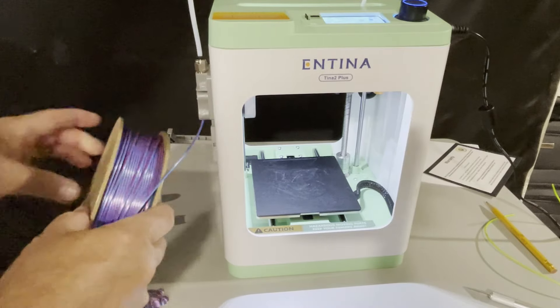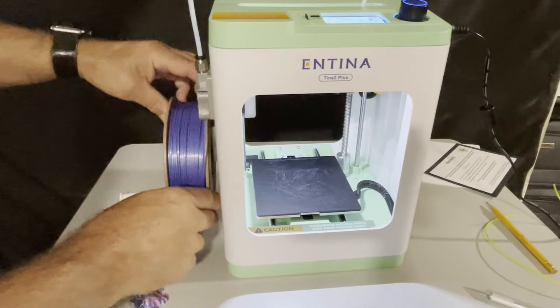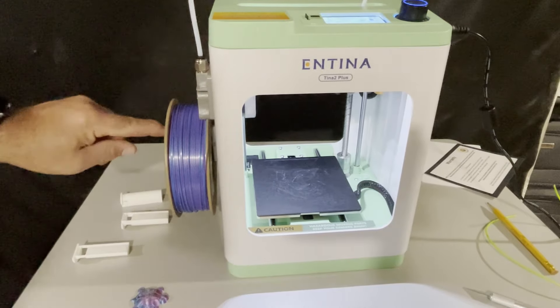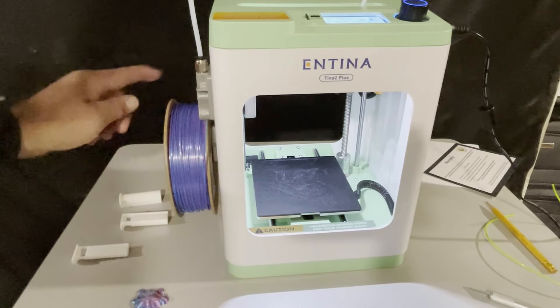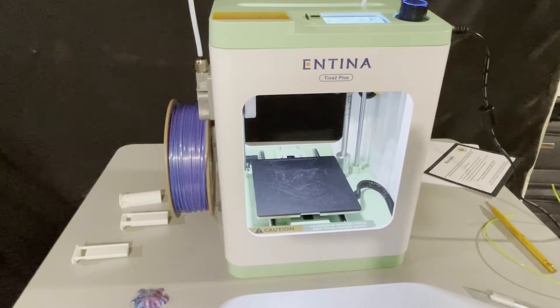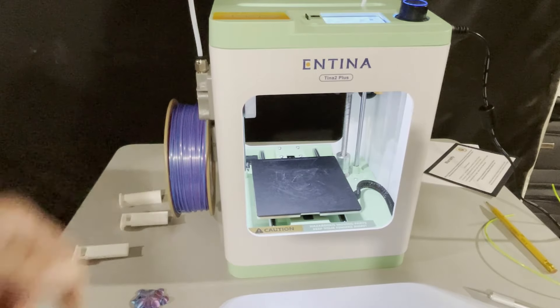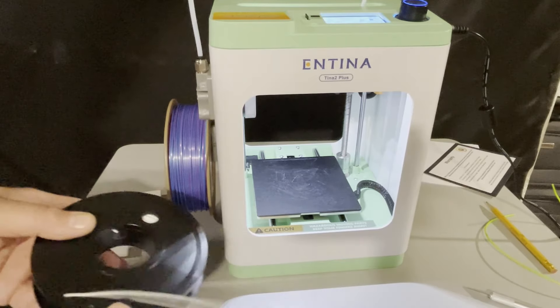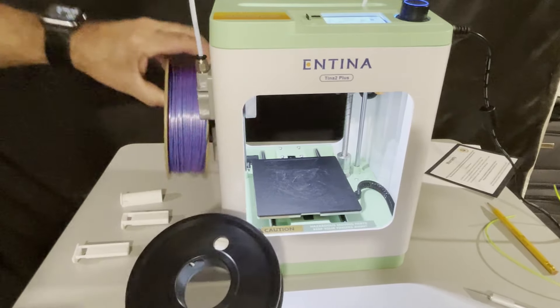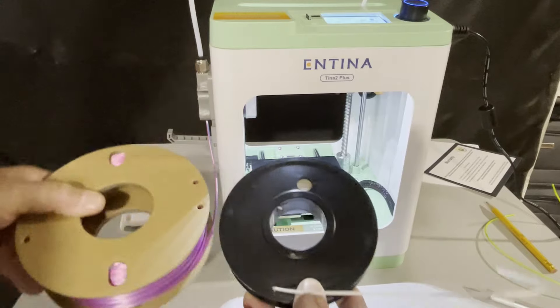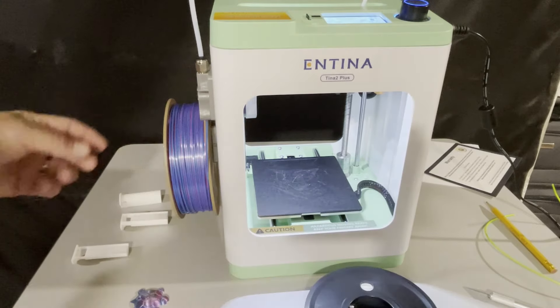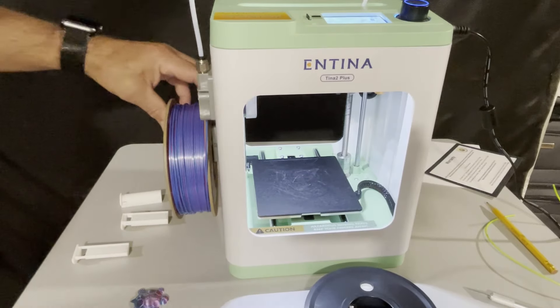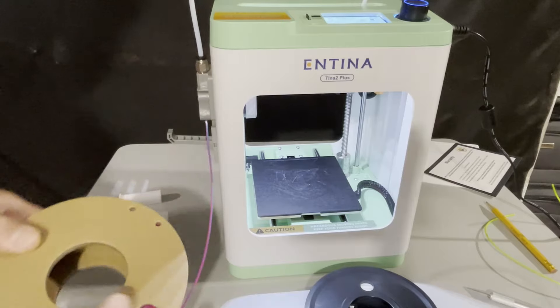When I put the 250 gram on here, it slides in and it won't spin. This little adapter is not really built for 250 gram it appears, it is instead built for the smaller reels that come with the Entina. But of course friends, I have got a solution.